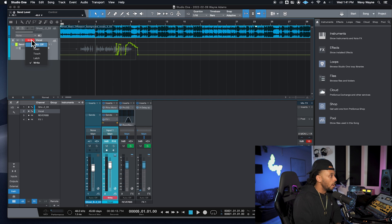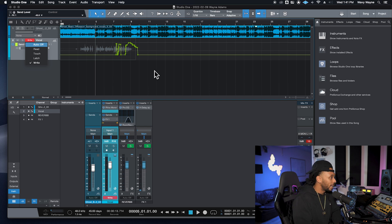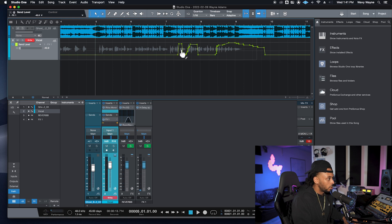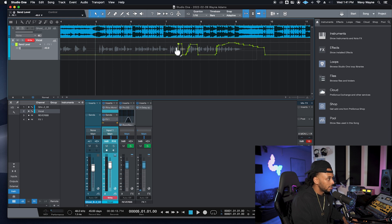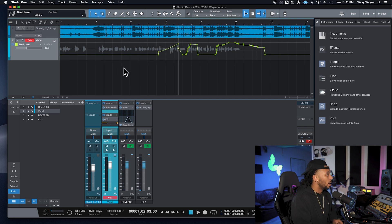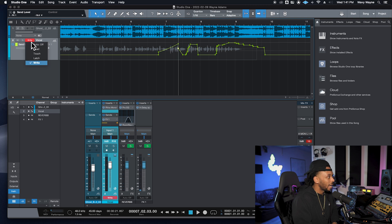When you're done recording automation, you can zoom in and edit the breakpoints graphically. If you had any mistakes or anything that needed fixing, you can do that easily on the graphical breakpoint automation view.